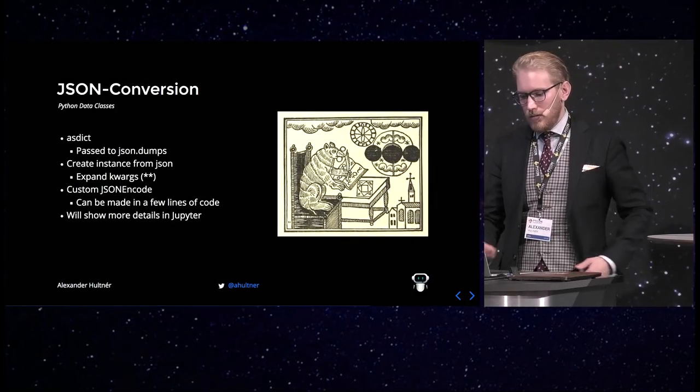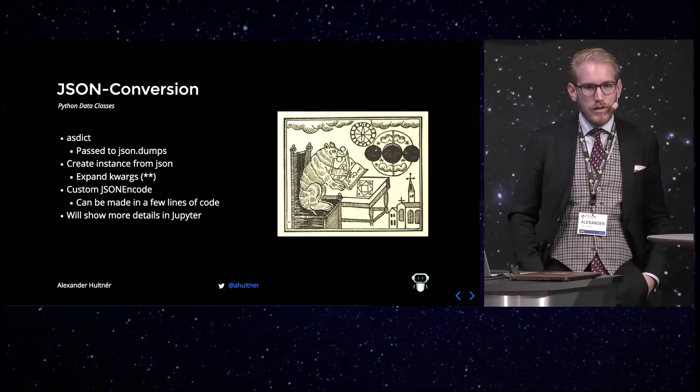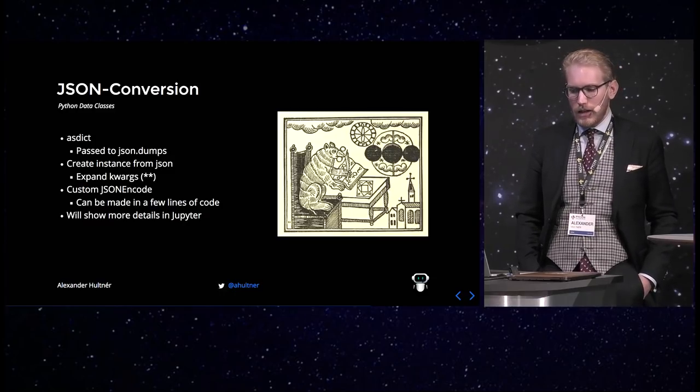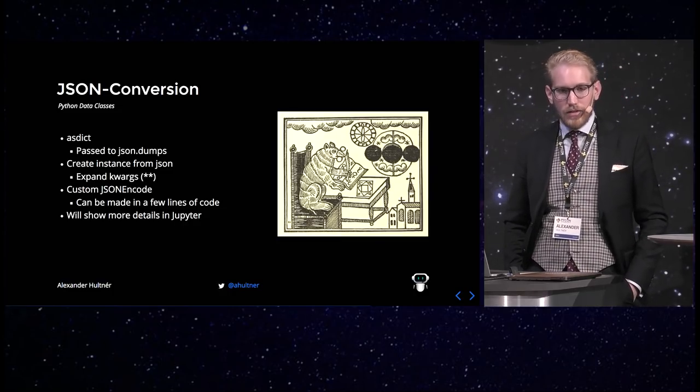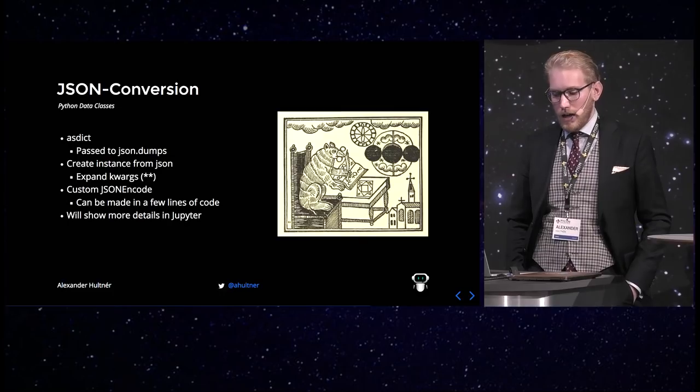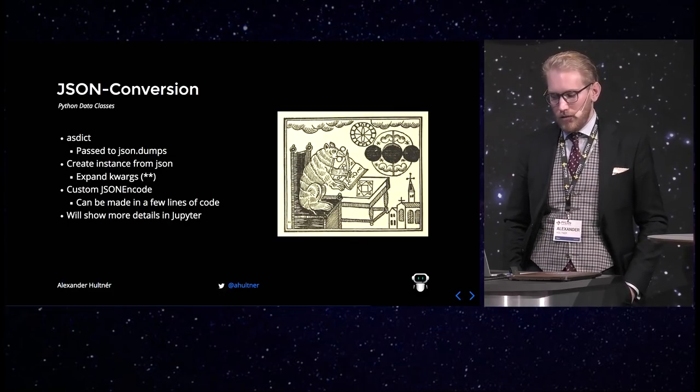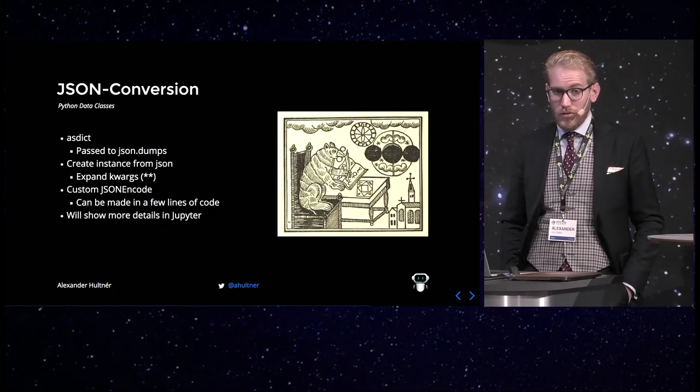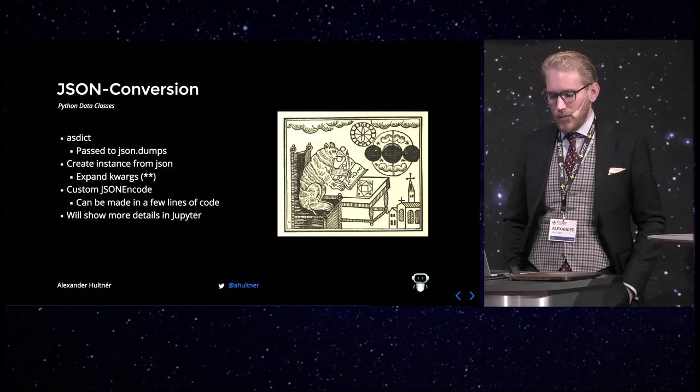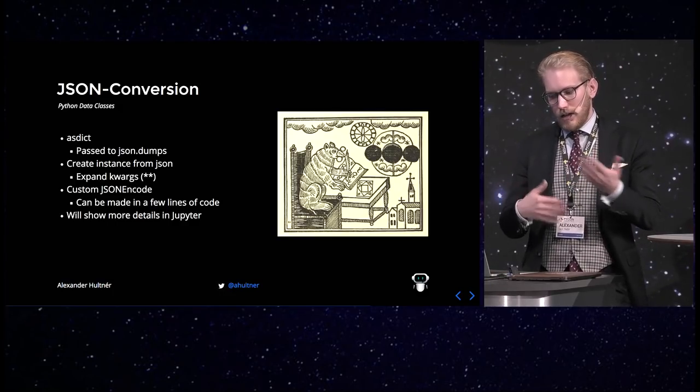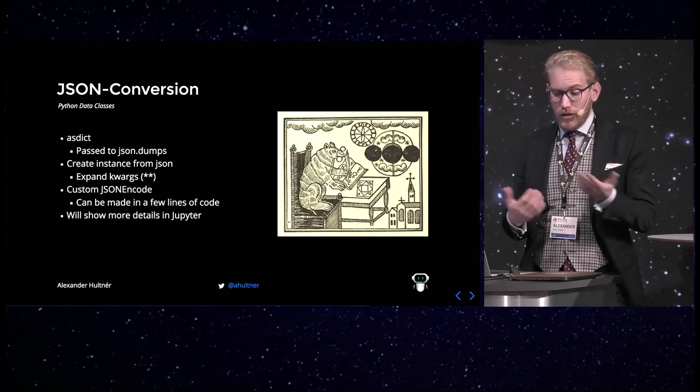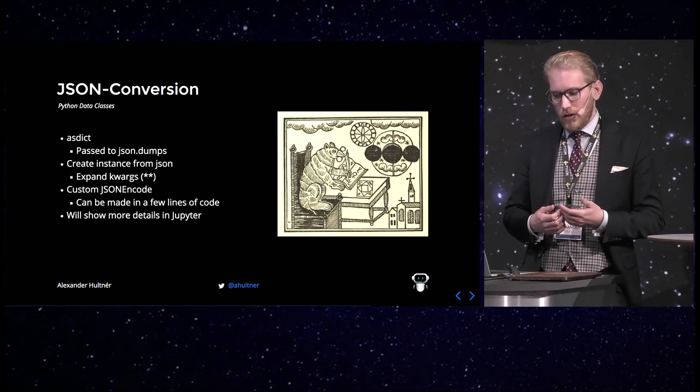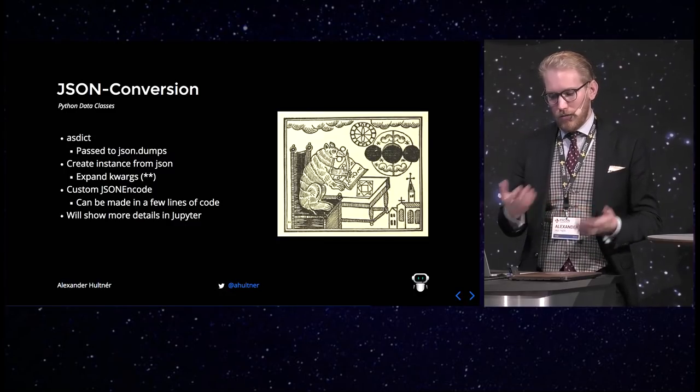And there is simple ways to convert between JSON and dataclasses. You can cast it to a dict with the asdict function from the dataclasses module. And for that you can use JSON dumpers as normal or any other JSON tool to serialize it to JSON. And you can expand the keyword arguments if you create a dict from the JSON and instantiate the dataclass from that.